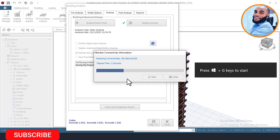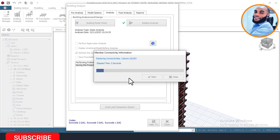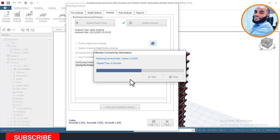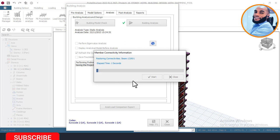If you have not subscribed to our channel, I advise you to do that now so that you don't miss amazing videos like this. Here on Ekidel we teach structural design and civil engineering design. Also give this video a thumbs up, and if you haven't turned on channel notifications, click the bell icon to be notified whenever we post videos.